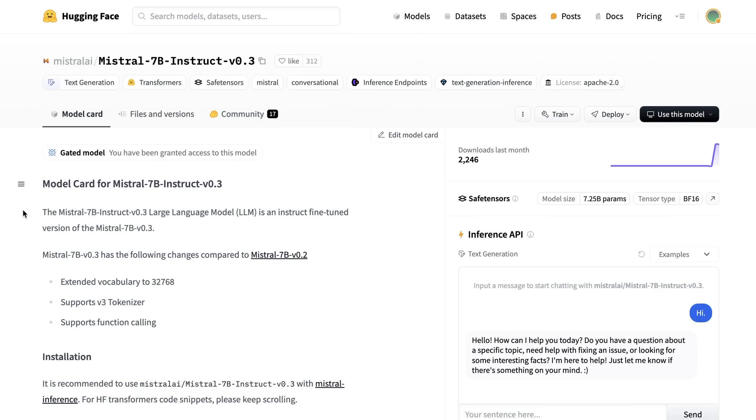So what are the other things that they've added to this? Well, one of the cool things that they've added to this is the whole idea of support for function calling. So they've got a new tokenizer and they've extended the vocabulary of that tokenizer in here. So we'll actually look at that in code and see what's in there.